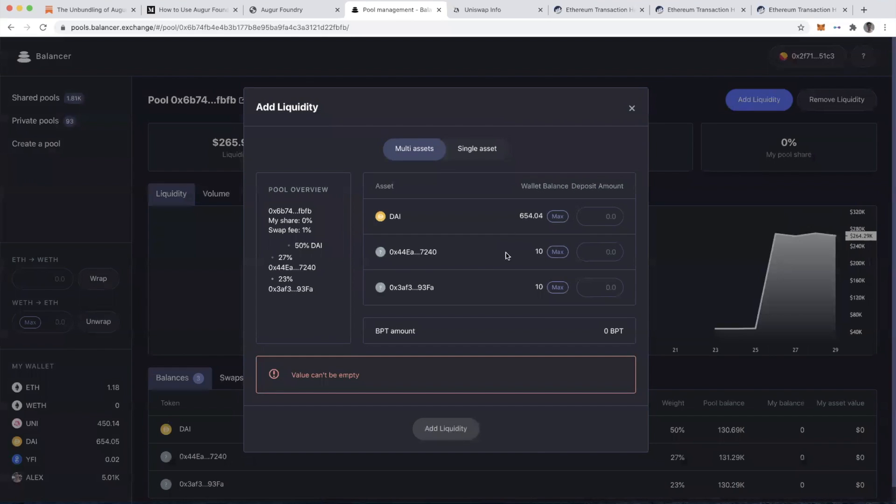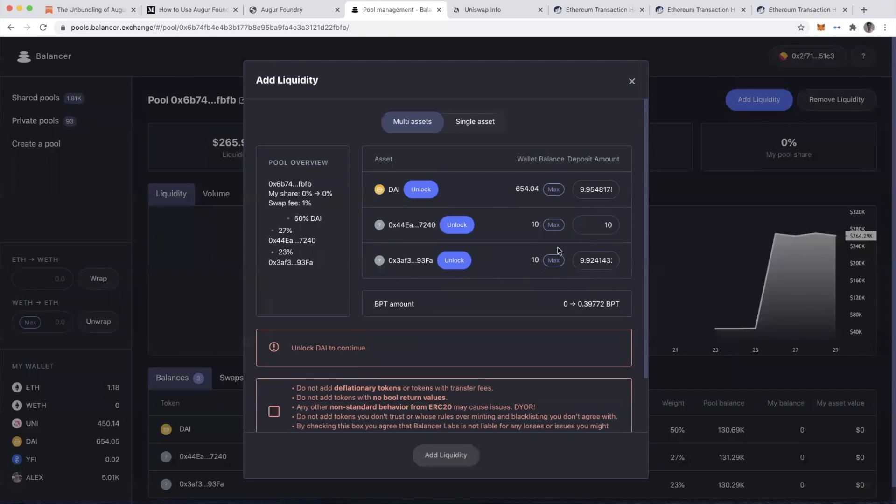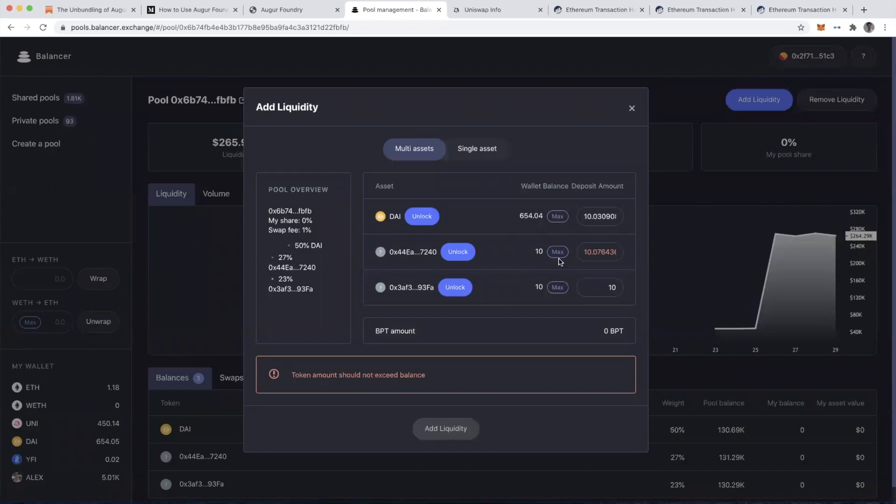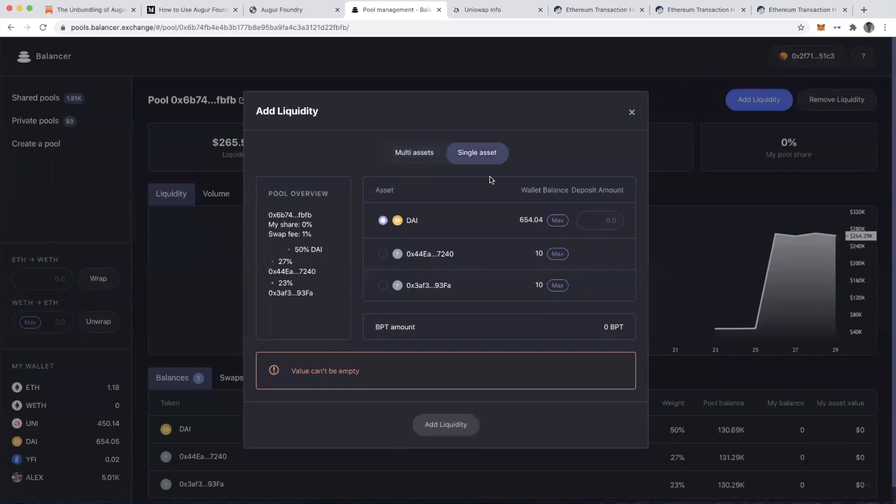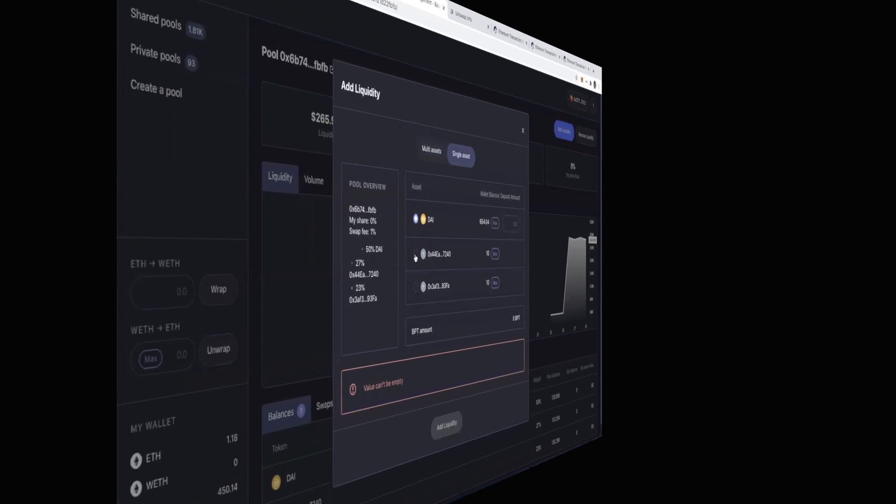I've currently got 10 of these, the Y Trump and N Trump. And I could add these then as liquidity. So I could add the maximum of this. Oh, and this will allow you then to do that as a single asset as well.